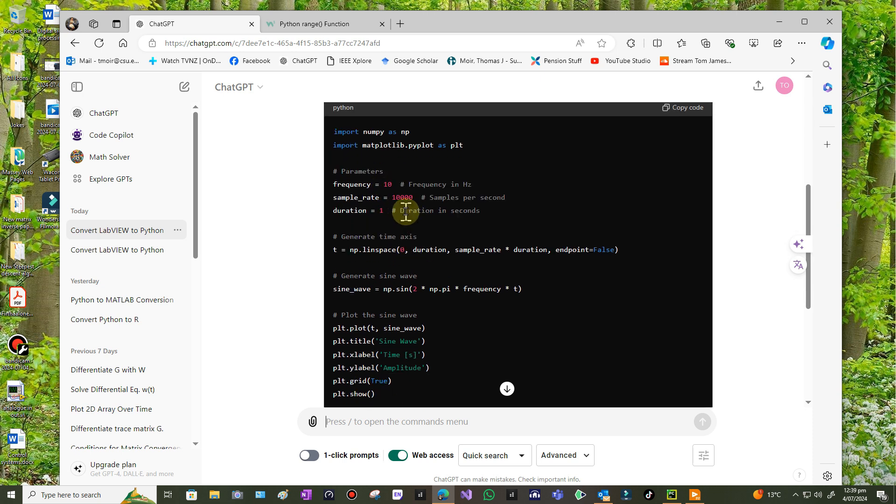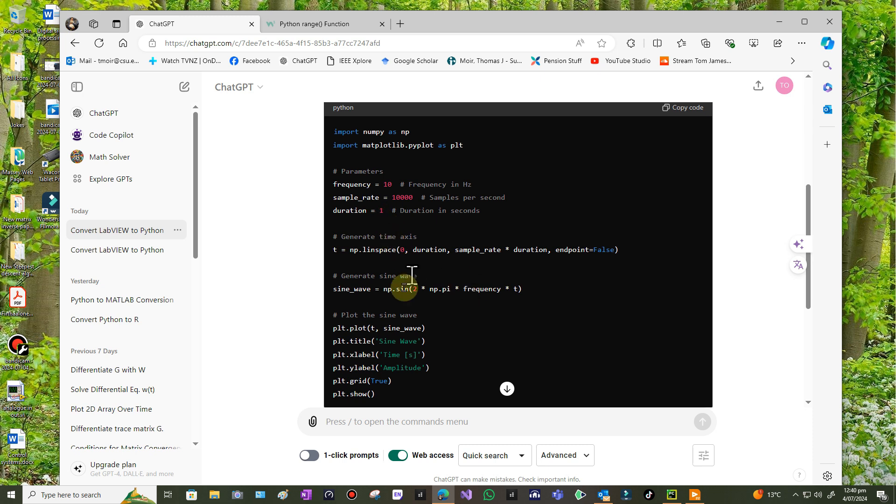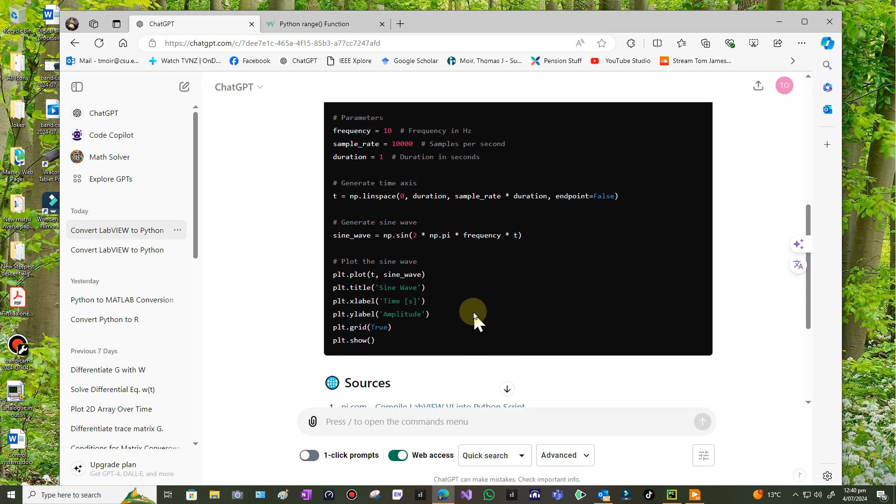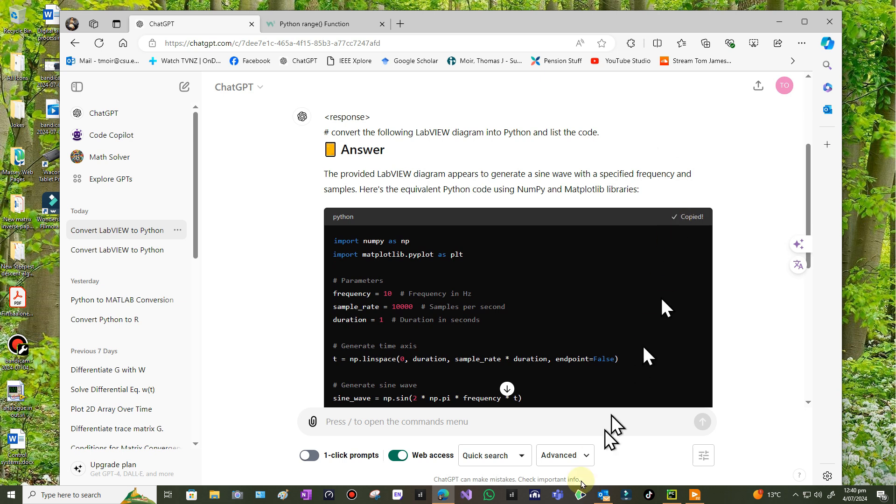It says it generates a sine wave of specific frequencies. So it's using the numpy library and the matplotlib library in Python. And it's set the frequency to be 10 hertz, sampling frequency 10 kilohertz which is right, that's what we did. And it's put a duration of one second as well. And the sine wave is two pi times the frequency. I'm not sure how that's going to work out, under the sine normally it needs to be normalized unless the time is normalized. If it's real duration then it might be okay. So let's just try it and see what it comes up with. Go back to PyCharm.